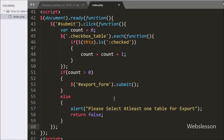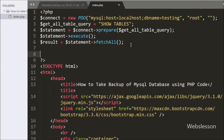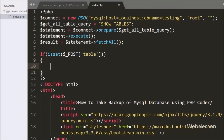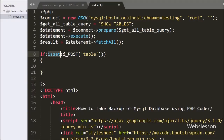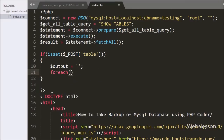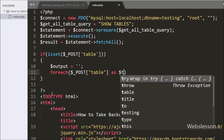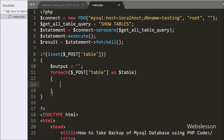Now we have written the PHP code. Here we have an if statement and under the condition we have written isset($_POST['table']). If this $_POST['table'] variable value is set, it will execute the if block. Under this block we have defined $output = '' (blank value). Below this we have written a foreach loop: foreach($_POST['table'] as $table), and by using this loop we can fetch the value of $_POST['table'] one by one.